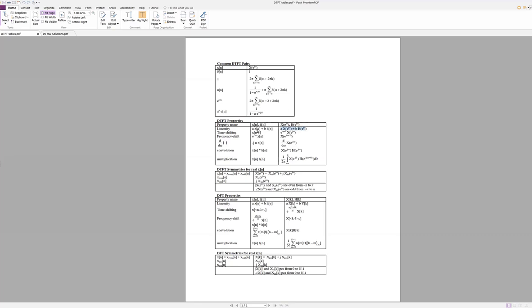Time shifting works exactly like it did in continuous time too. If you time shift your input by, say, three to make it later by three, it does not change your DTFT at all, except by multiplying it by this e to the minus j omega 3. And let me explain a little bit about what this means intuitively.